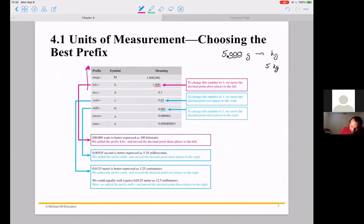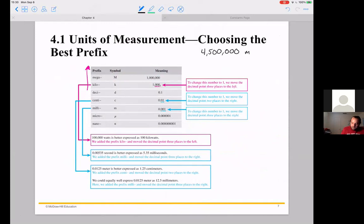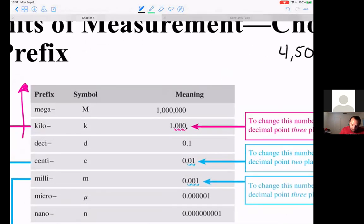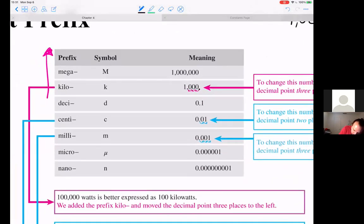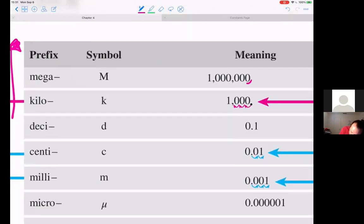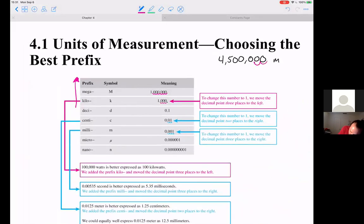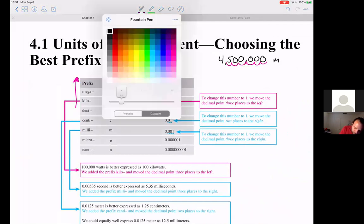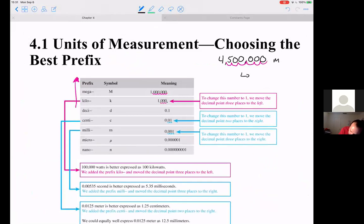Let's do another example: 4,500,000 meters. Can we put this in a more convenient unit? Let's look at the mega prefix. For mega, we bounce the decimal place six places. Doing that to 4,500,000 — bouncing six places to the left — we can express the same measurement as 4.5 megameters. And again, 4.5 is just easier and more convenient than 4,500,000.